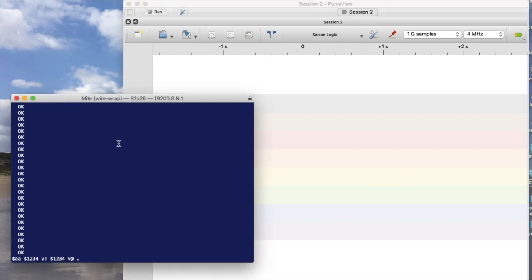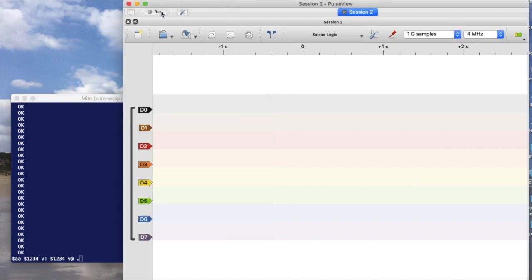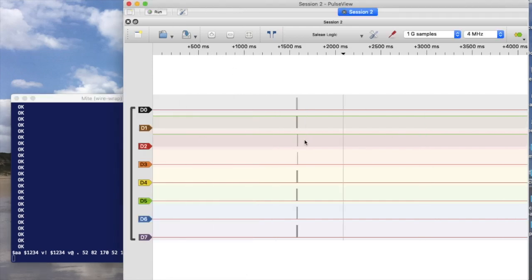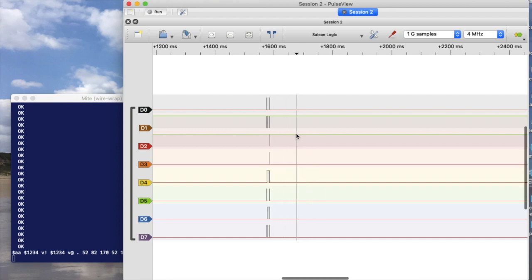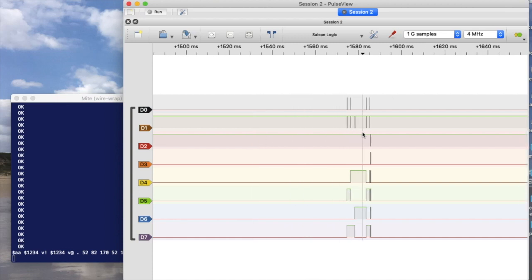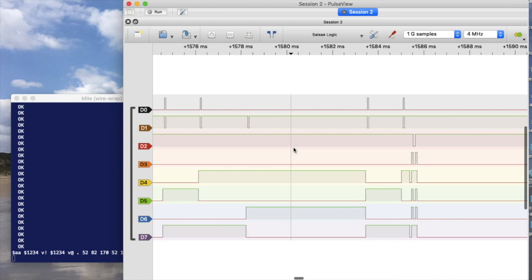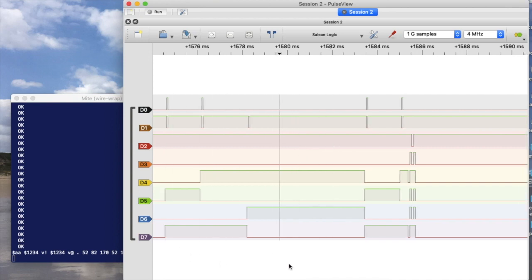Over here I have a command set up to execute that's going to do a VRAM write and then a VRAM read. What I'll do first is start this thing running, then execute my command, then come back and stop it. That's all the data that we gathered — you can see there's a bunch of things going on here. It's super zoomed out so let's zoom in and see what's happening in that data.